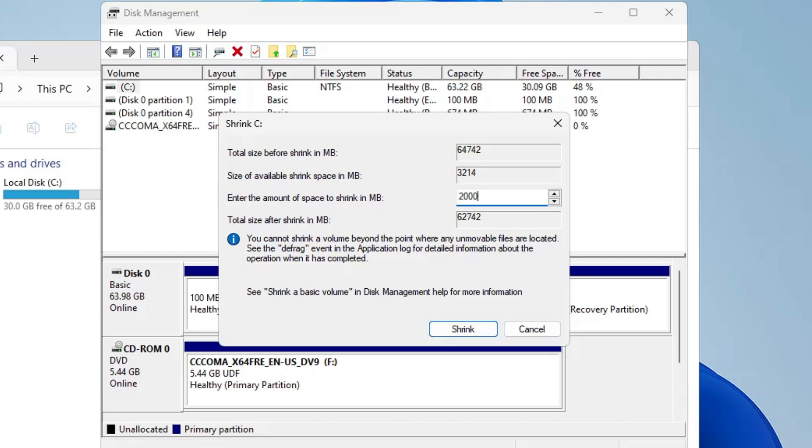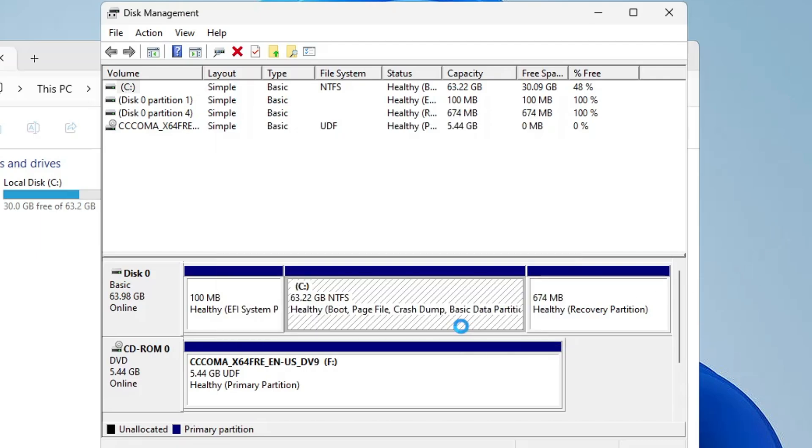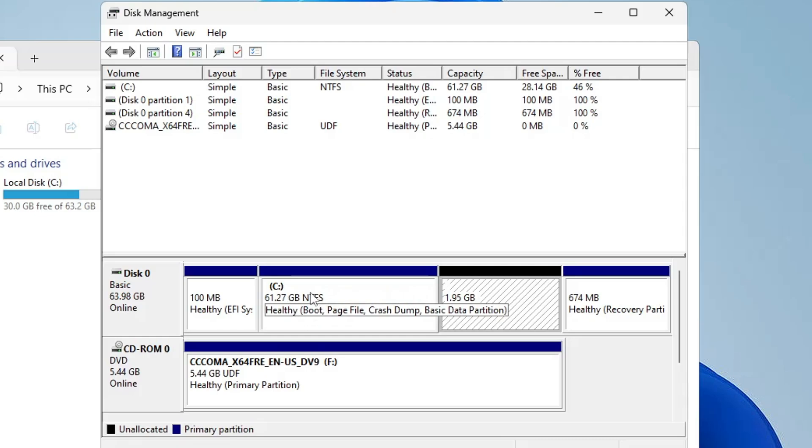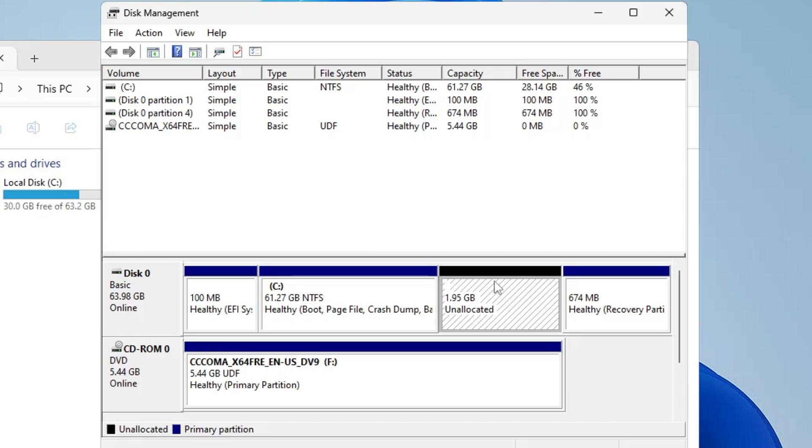I'm just giving you an example here because this is my virtual machine, so I will just take around 2000 MB then click on Shrink. Once the shrink is completed, a new unallocated space will be created. I don't have much space on my C drive so I just took around two gigabytes, but it's all up to you. If you have enough space then just go ahead and take at least 70 or 80 gigabytes because all your storage will now be on this particular drive.